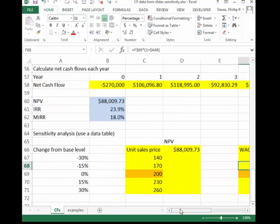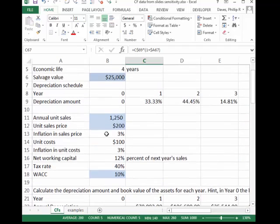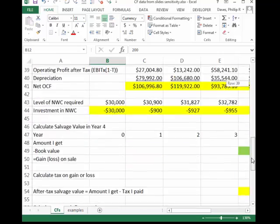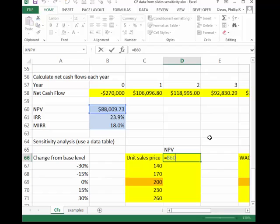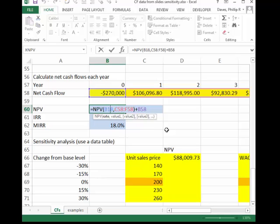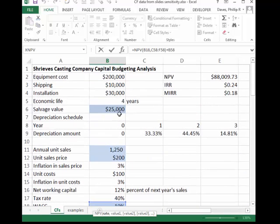Now I'm going to use a data table to construct the values for the sensitivity analysis. The first thing you need in a data table is some data. We're going to be plugging in 140, 170, 200, 230, and 260 into the unit sales price cell, which is cell B12. Using the data table, we want to record the value for net present value. In the upper right-hand corner of my data table, I put a cell reference pointing to the net present value in cell B60, which depends on the cash flows and the inputs in cells B11, B12, B18, and B6.